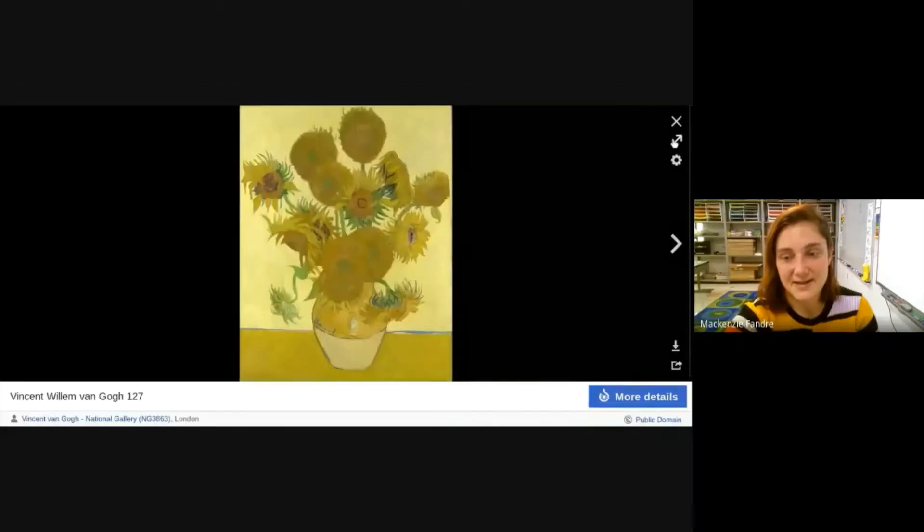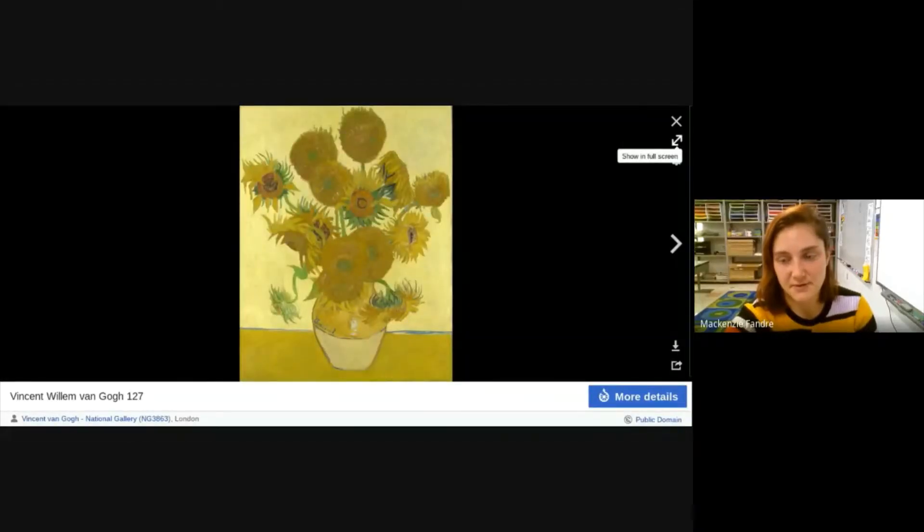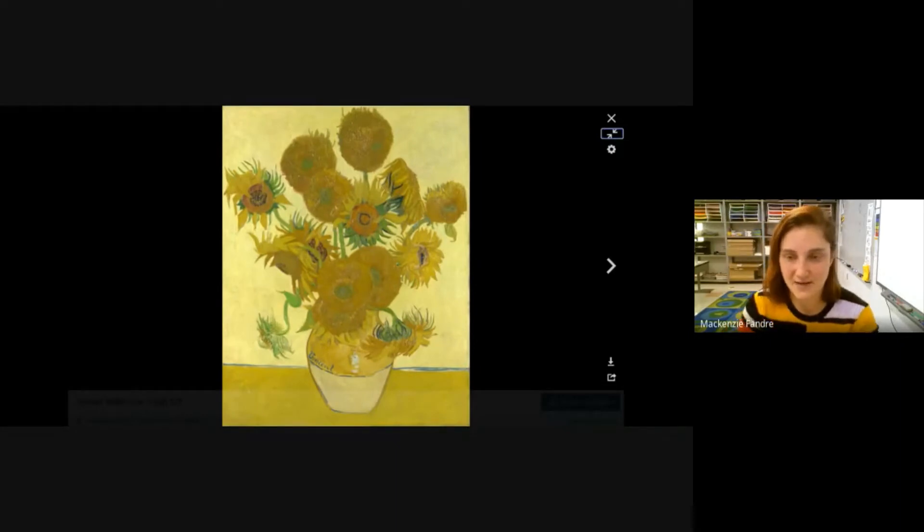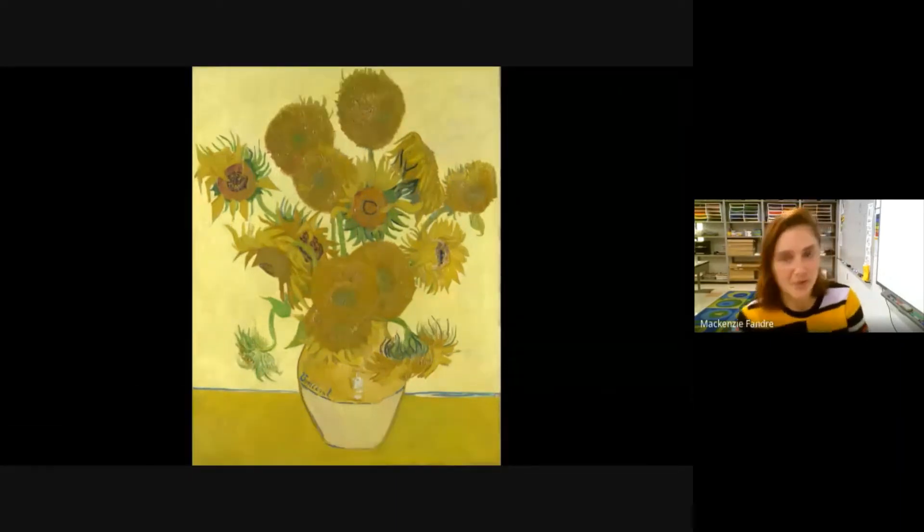Hello, kindergartners — Mrs. Fondre here to continue and finish up our Vincent van Gogh lesson. Here's the project we're going to be doing: we're going to draw inspiration from Vincent van Gogh's sunflower painting. These are beautiful sunflowers he created that are so bright, colorful, warm, and happy — I just love how much yellow is going on here.